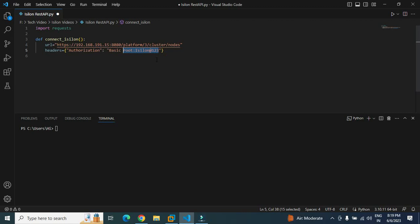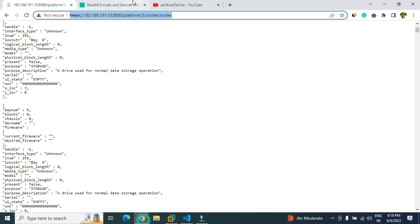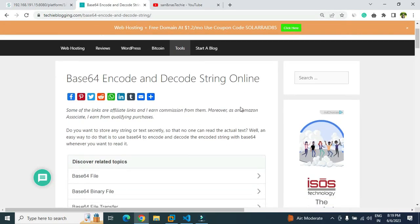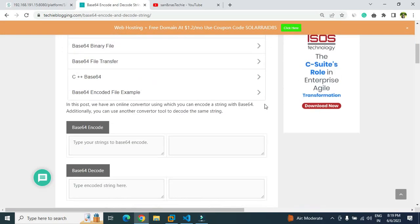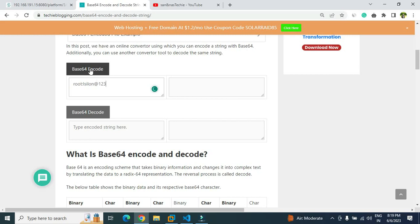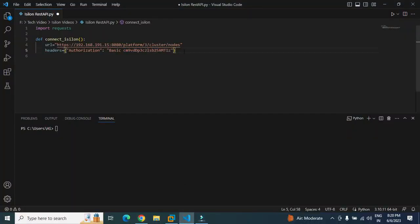Let me copy this and go to a website called techyblogging.com. I will give the link of this particular website. You just have to go here, come a little bit down, and under base64 encode, paste the username and password and click on encode. Now this is the encoded version. You have to copy this and paste it here. So our header section is ready.